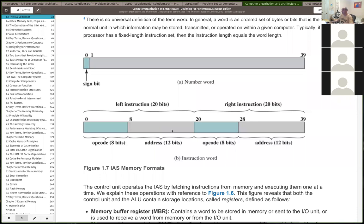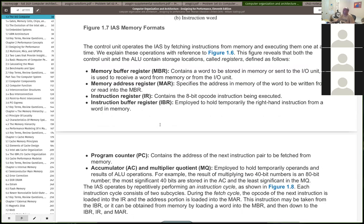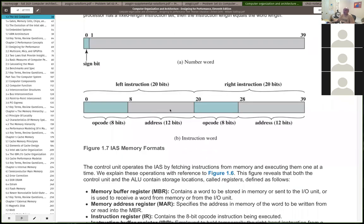These are known as addressing modes — the address the opcode works on for a particular machine architecture. This is a direct memory addressing mode: the value at that address is directly used for the opcode, whether it's an arithmetic operation or a load/store operation. Another main addressing mode is a constant or immediate value — instead of interpreting the bits as a memory address, you interpret them as an encoded value itself.